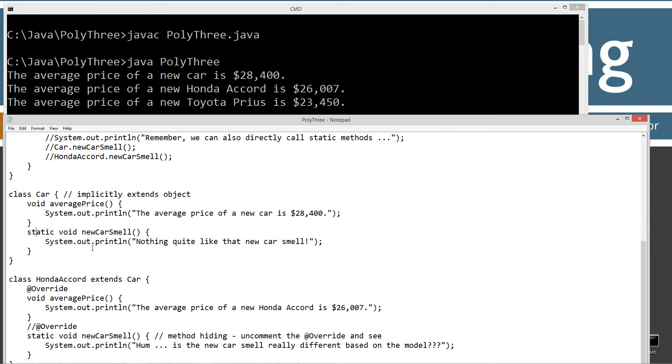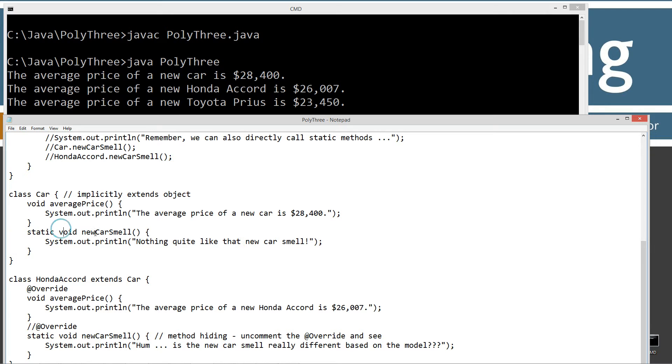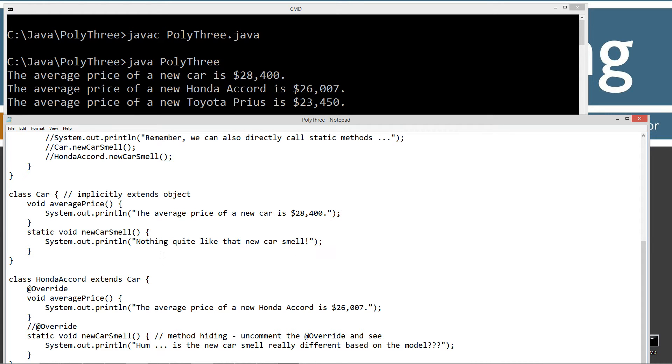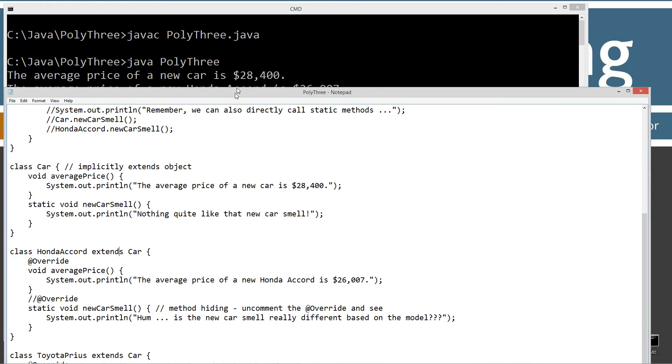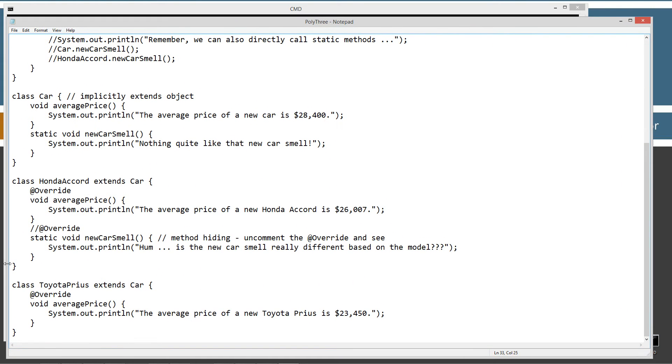This is a class method right here that can be directly invoked. But we can also invoke it as a reference using a reference too. That's where we kind of run into some gray area. So we've got static void new car smell, and it displays to the console this string literal: Nothing quite like that new car smell.